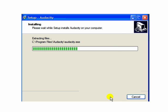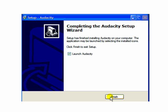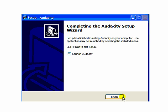And once you do, wait for the program to be installed. Now that it is finished, be sure there is a check mark in the Launch Audacity box, and then click Finish.